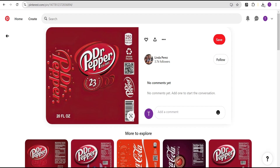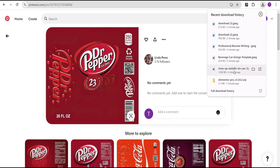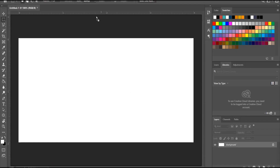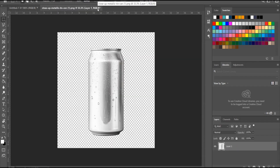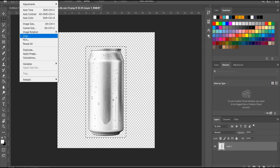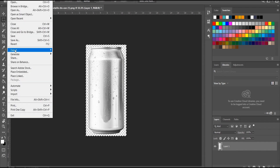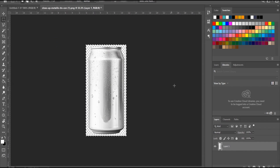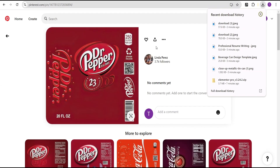Now we've done that. The next thing we're going to do is go to our download history — the first one downloaded is the empty soda can. I'm going to drag it into Photoshop and paste it there. What I'm going to do is remove all the extra space around it by cropping it. Come over here, crop it, go to Image, click Crop, and now we can export it. We've gotten all the resources we need, so let's head back to our Elementor editing screen.